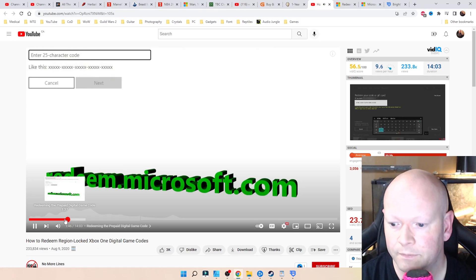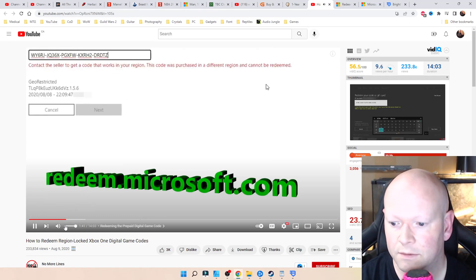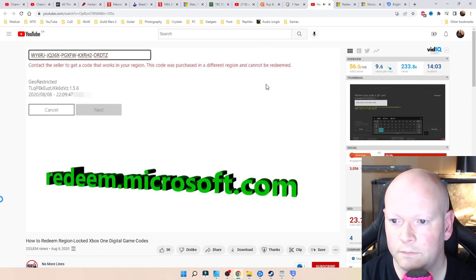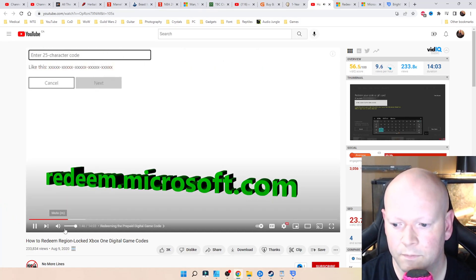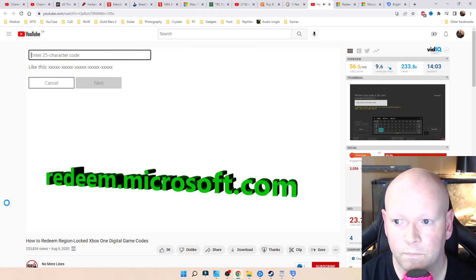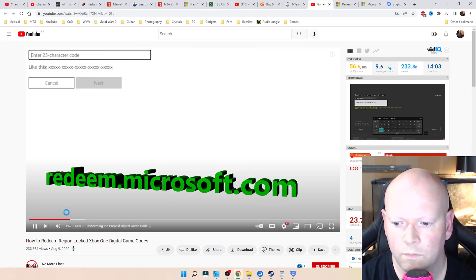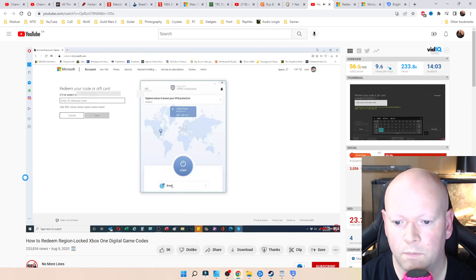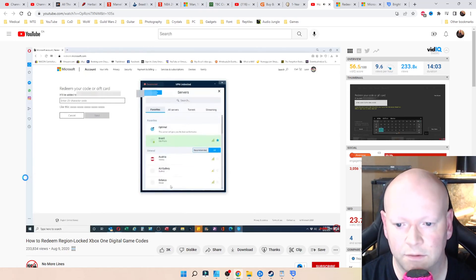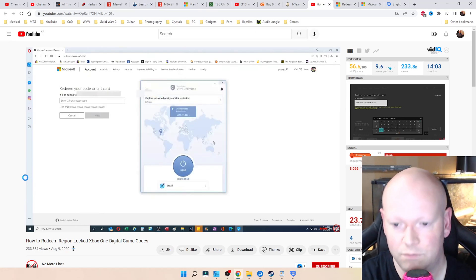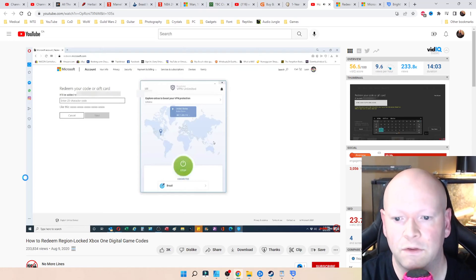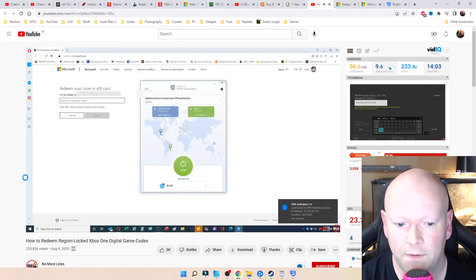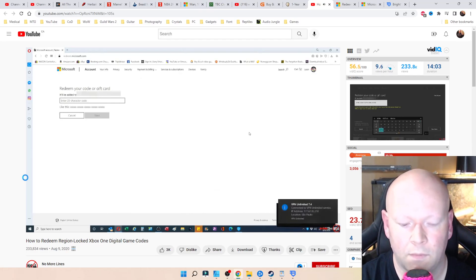My IP address still, see, it's a different region. It cannot be redeemed. Now again, that's because my IP address still says that I'm in the US. But what I'm going to do is I'm going to open up my VPN client, VPN Unlimited. I'm going to connect to Brazil. He got his game from Brazil. This is not the same VPN I'm using. This is just to show you that this gimmick does work. So now my IP address should now show up in Brazil.